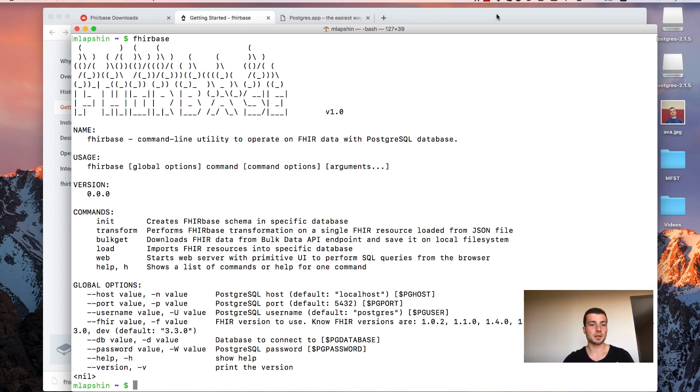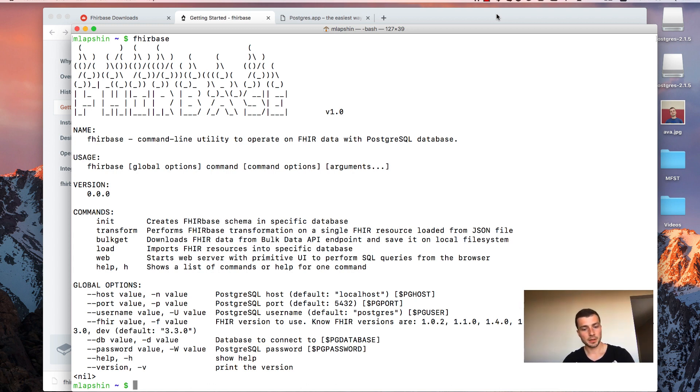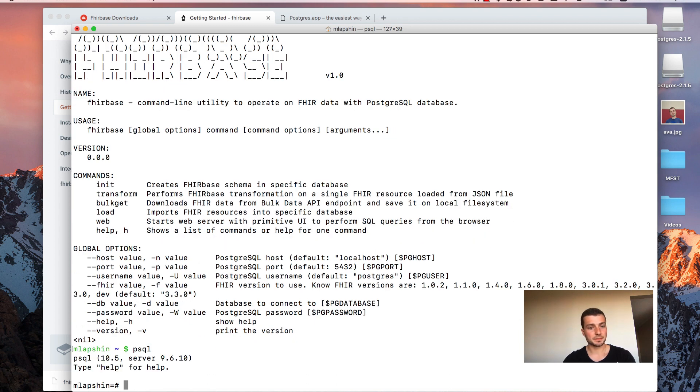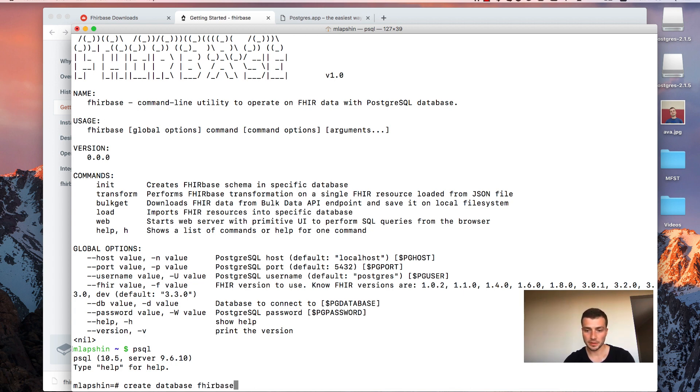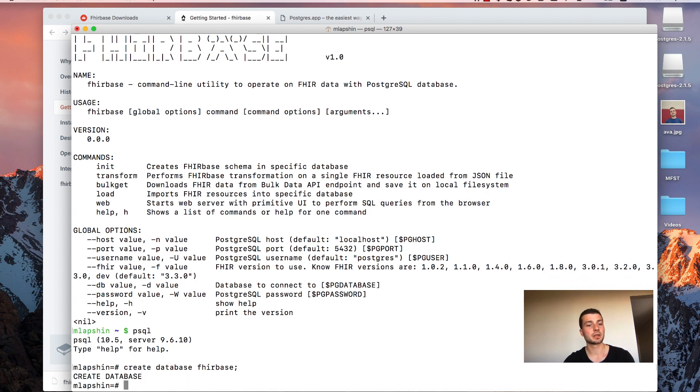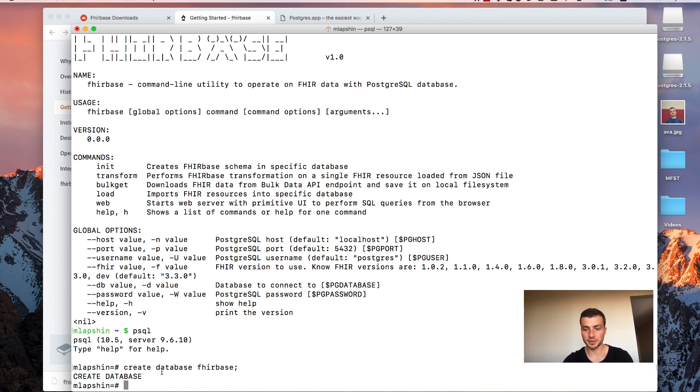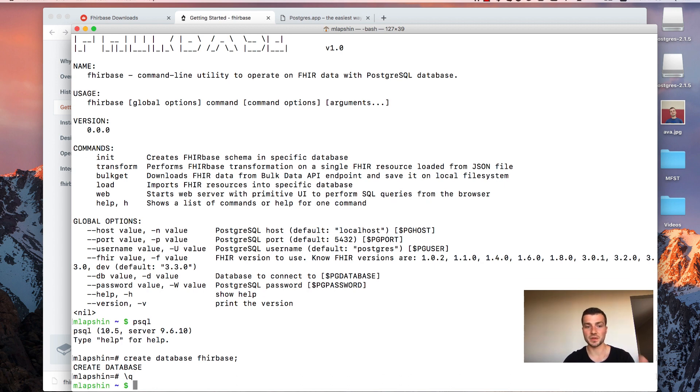The next step is to create a database where we are going to store our fire data. We will use a psql client to do this. Type psql and then use create database statement to create a new database. Provide some name for the new database. I will call it Firebase. Don't forget to put semicolon at the end of the statement. Press enter. And if you got create database text as a response, then database was successfully created. Type backslash q and press enter to quit psql.